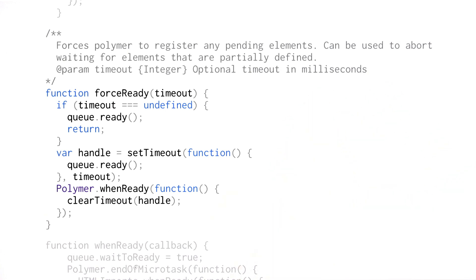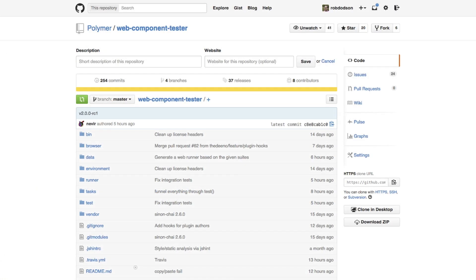Now adding breakpoints and tracking down errors is much, much easier. And speaking of tracking down errors, the Polymer team is also releasing a new test runner called Web Component Tester. Web Component Tester was created to solve the problem of test runners that work great for JavaScript tests, but not so well for HTML tests. It comes prepackaged with Mocha and Chai and a handful of other helper libraries.